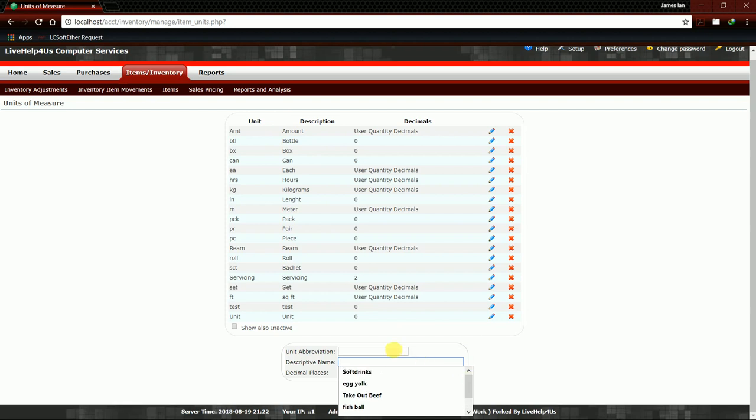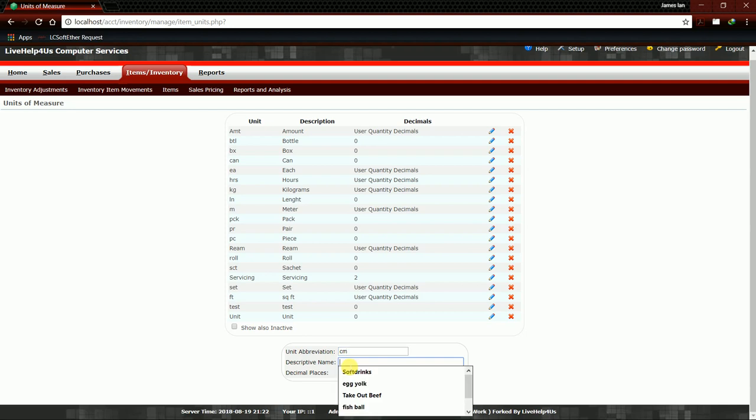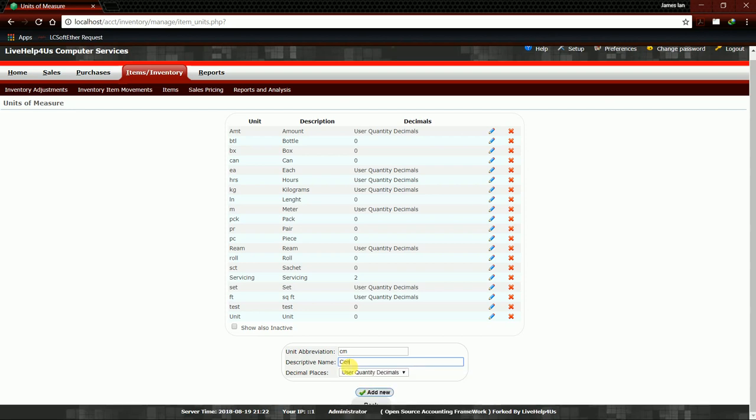Here, Unit Abbreviation is CM, and then the descriptive name, which is the whole name of our unit, so it is Centimeter.